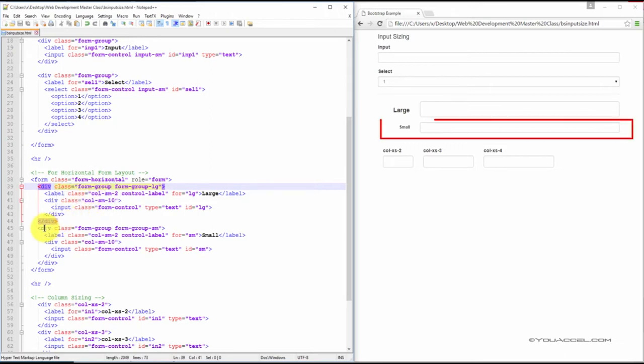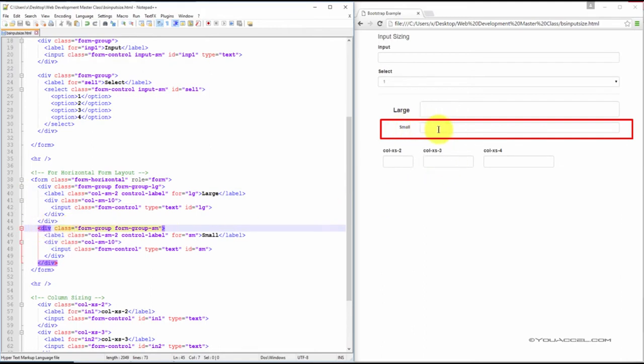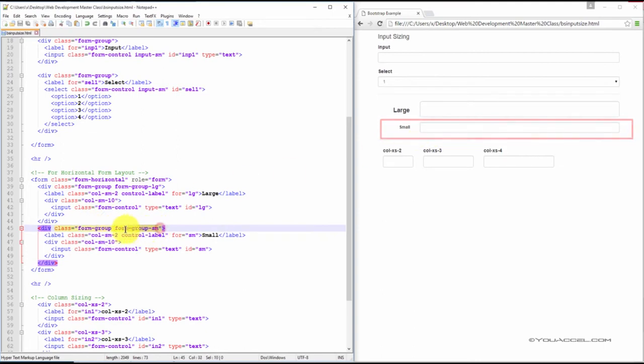Now, the second div here contains this input, the small one. And to do that, we've just added a class called form-group-sm.